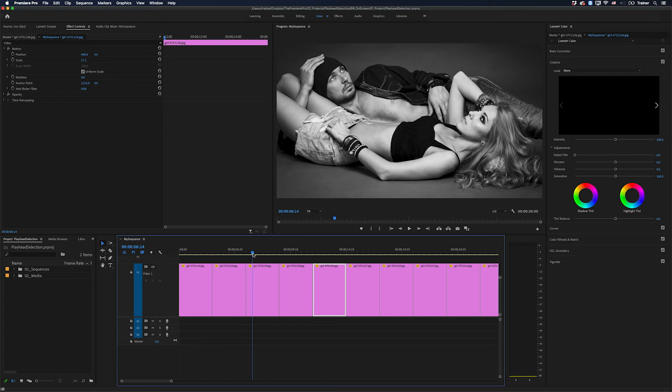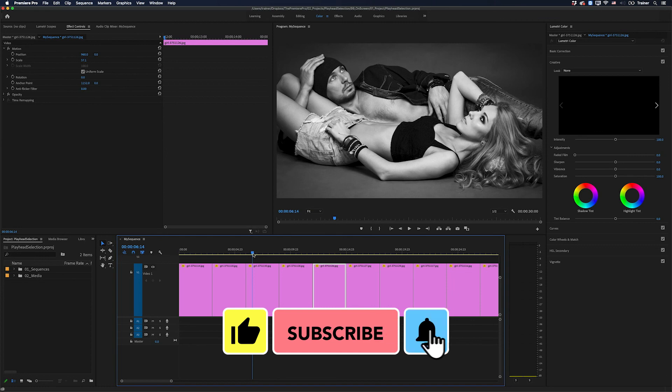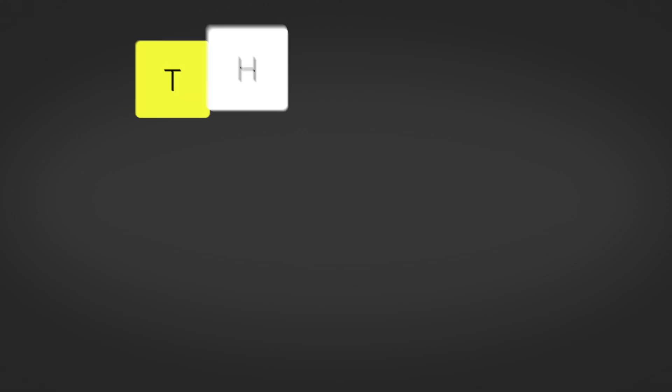I hope you found this useful, and if you did, please like and subscribe for more videos like this. Thanks for watching, and I'll see you next time.